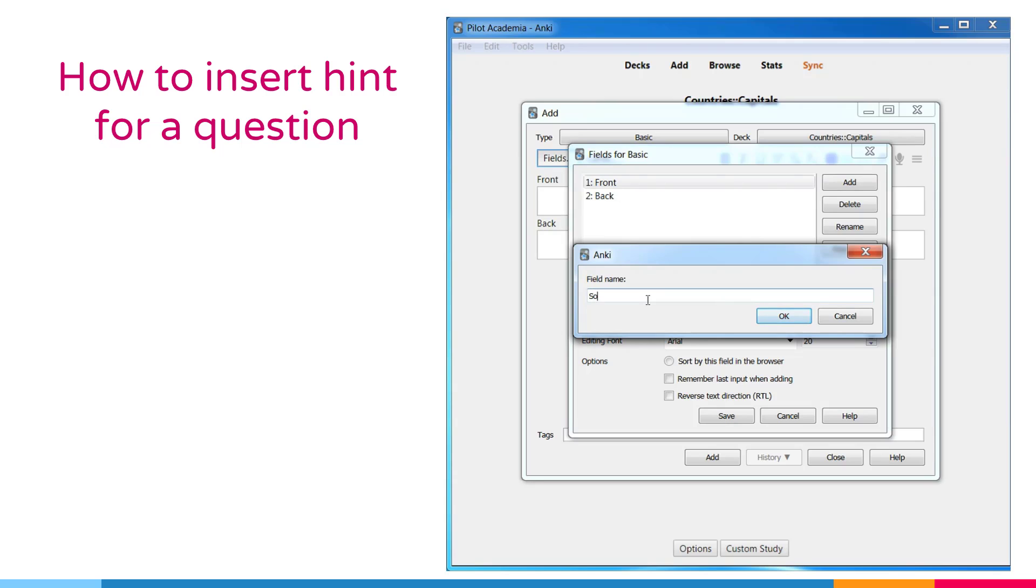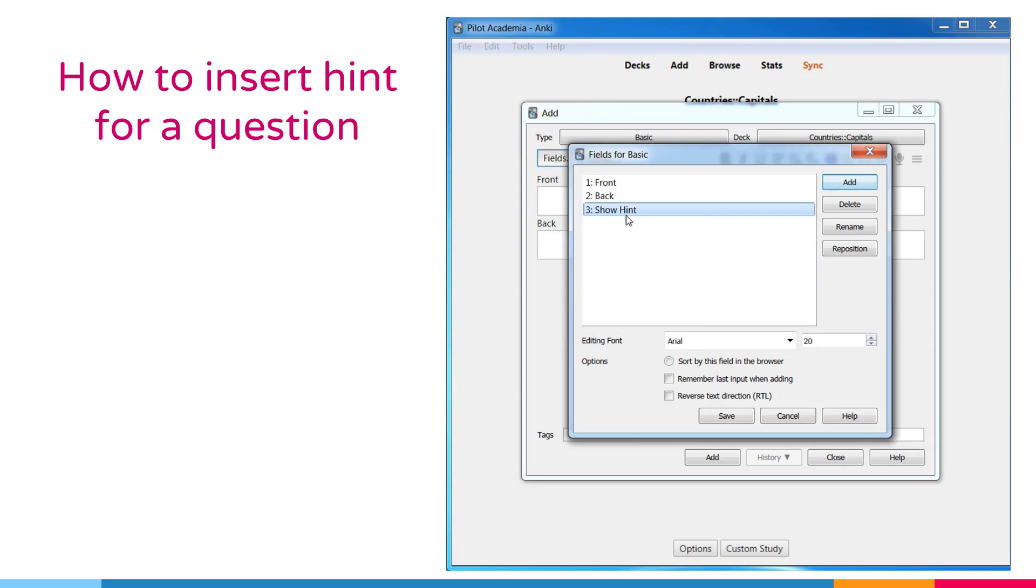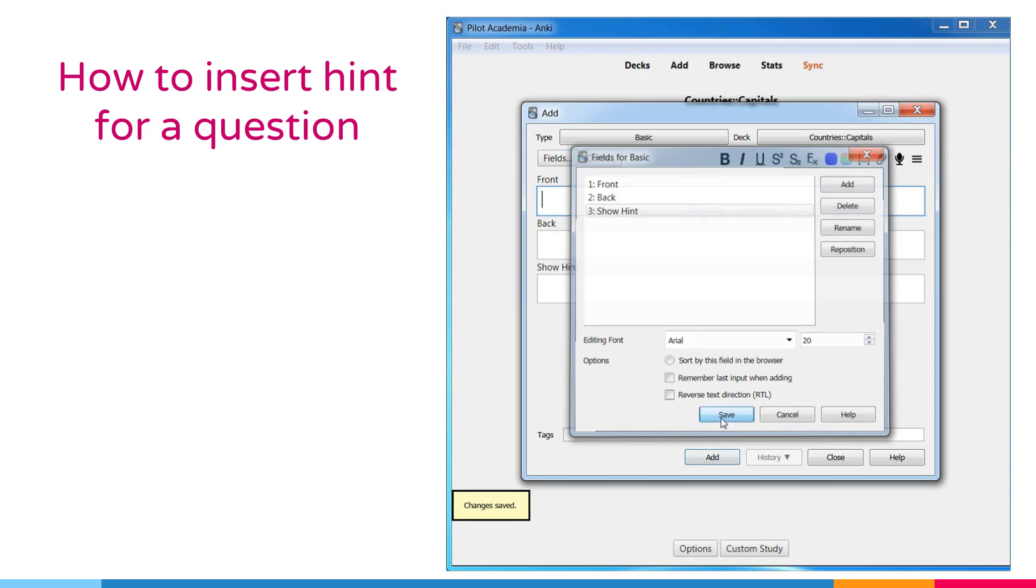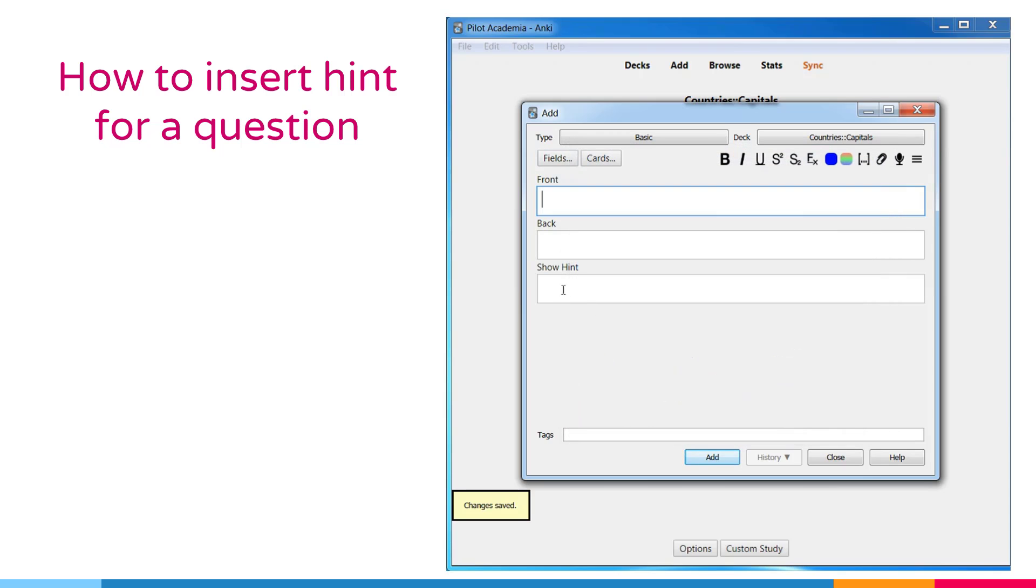Before adding a hint, please be reminded that the easier you make it to answer a question in Anki, the less likely you are to remember that question when you encounter it in real life. Please use the minimum information principle that we have mentioned in previous lectures.